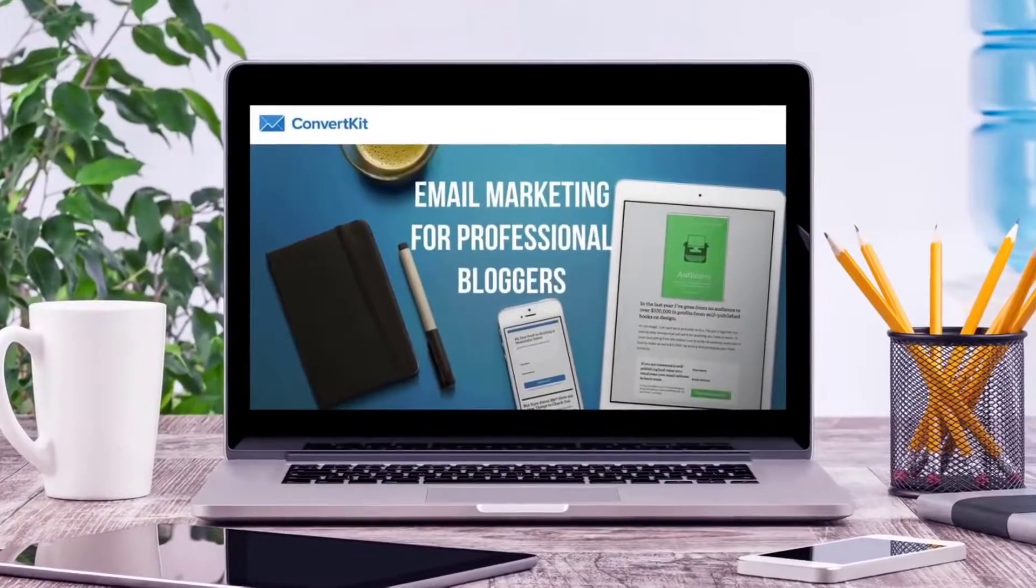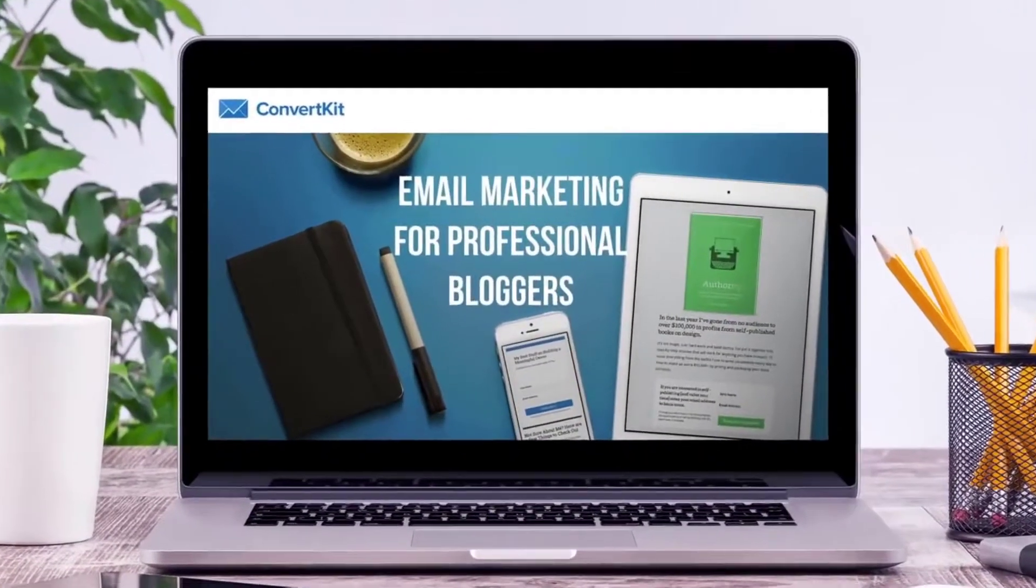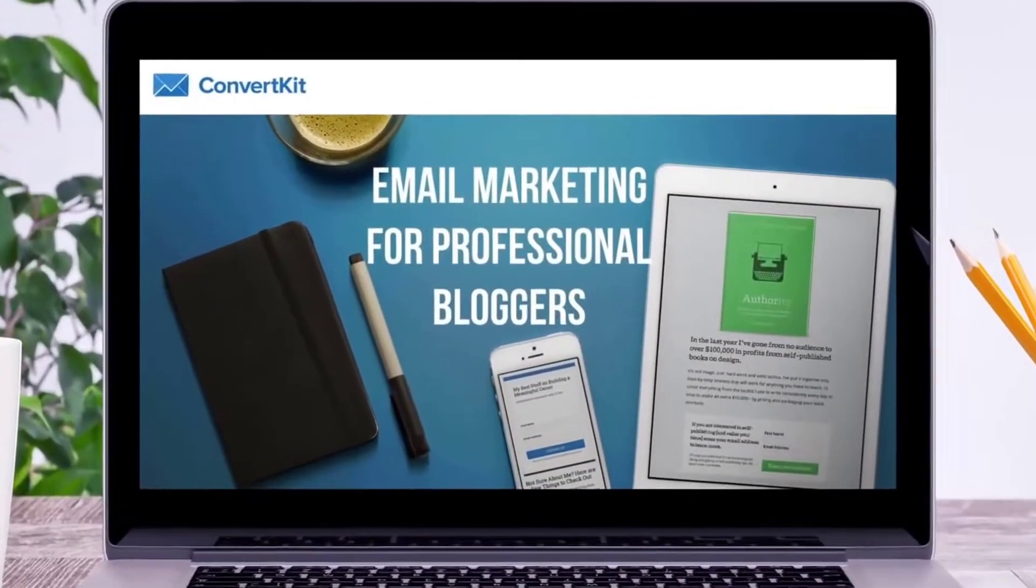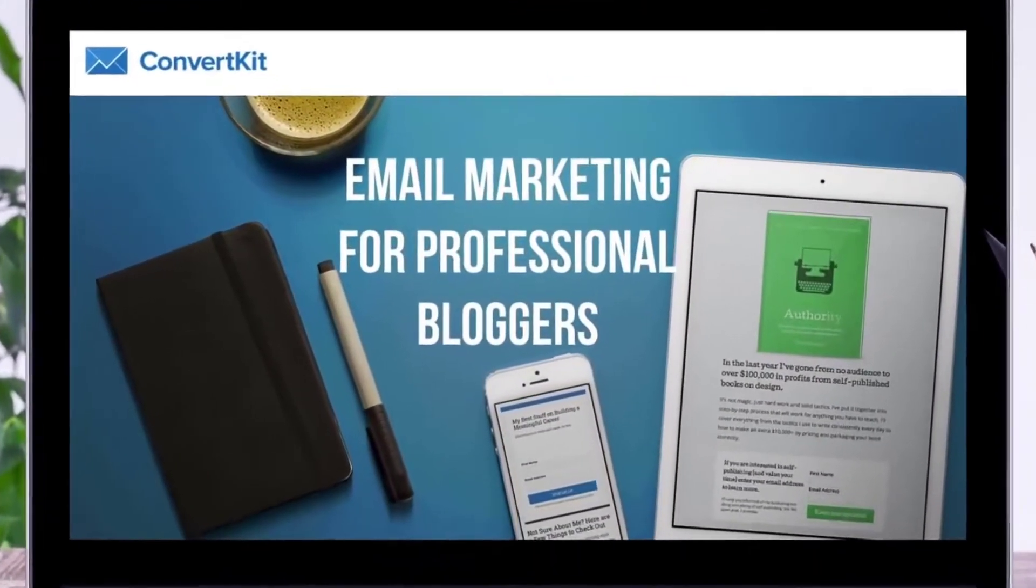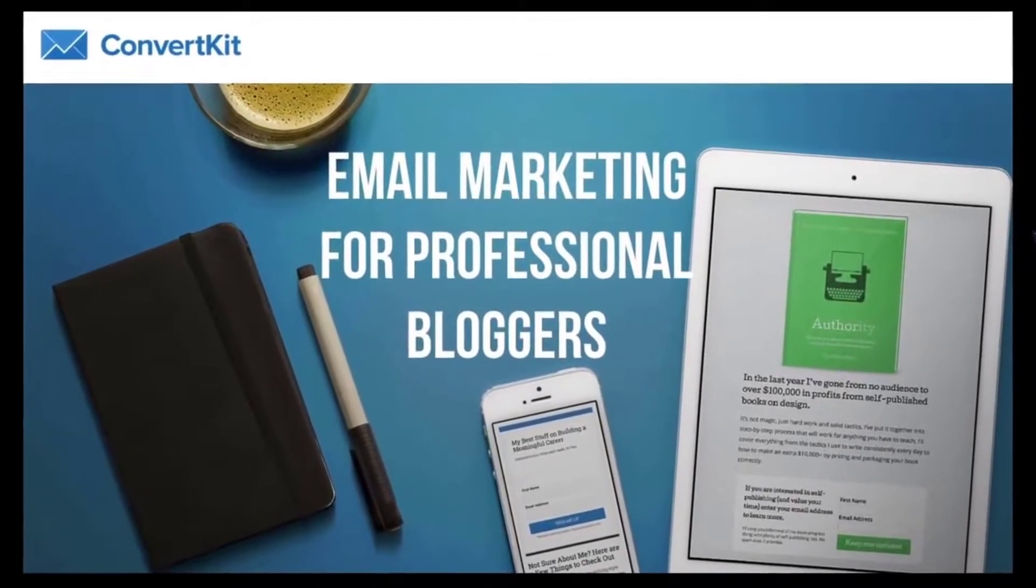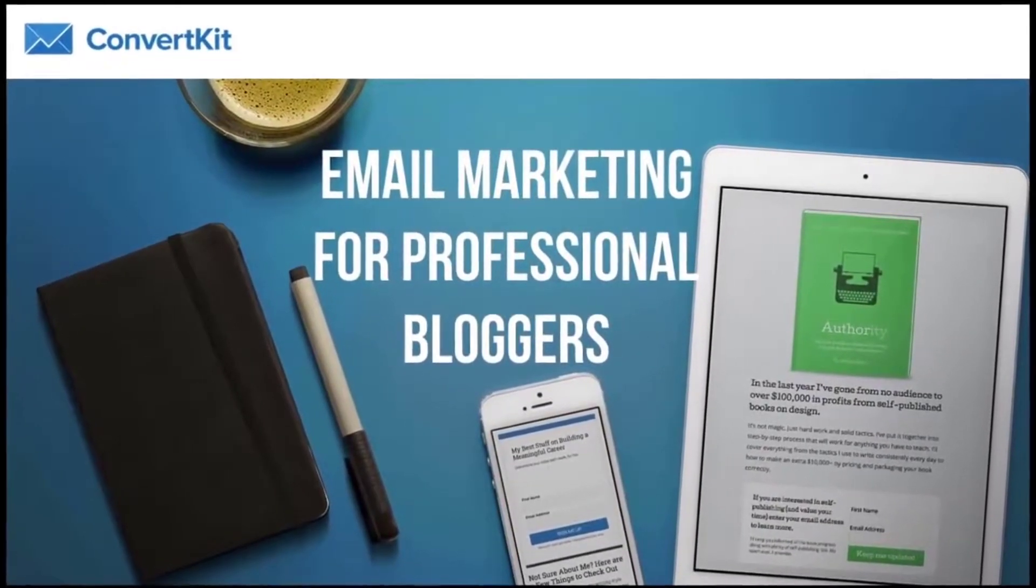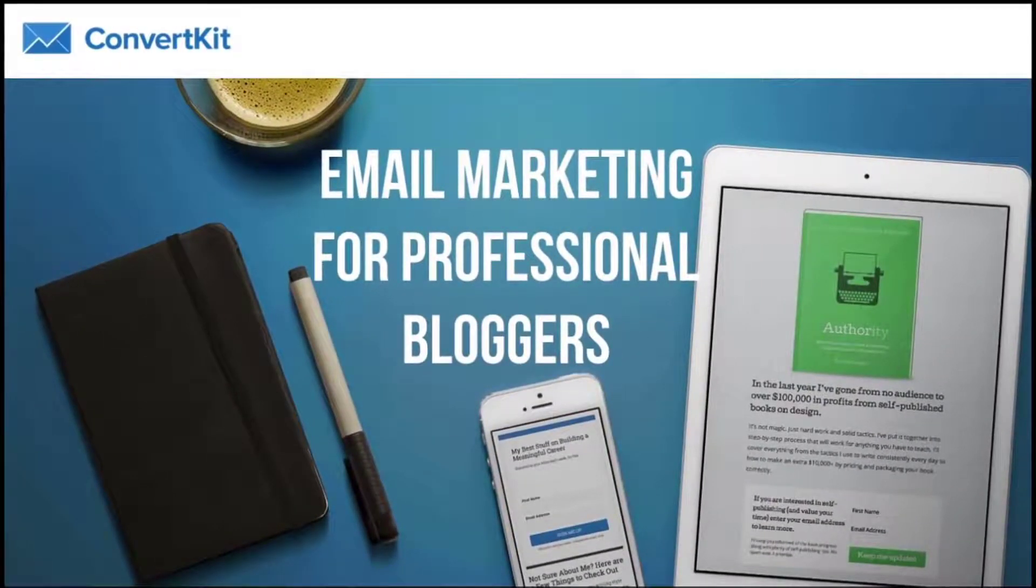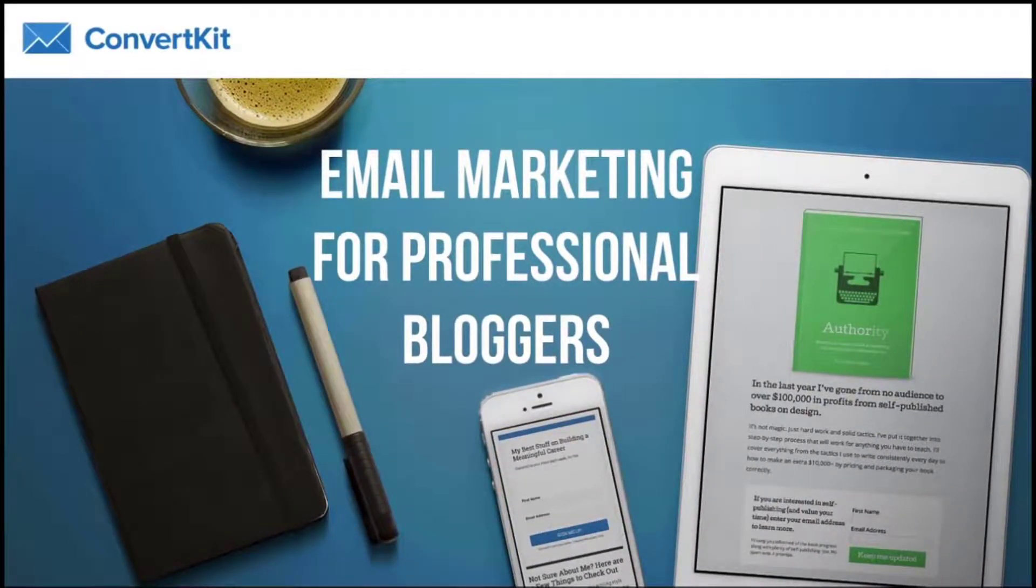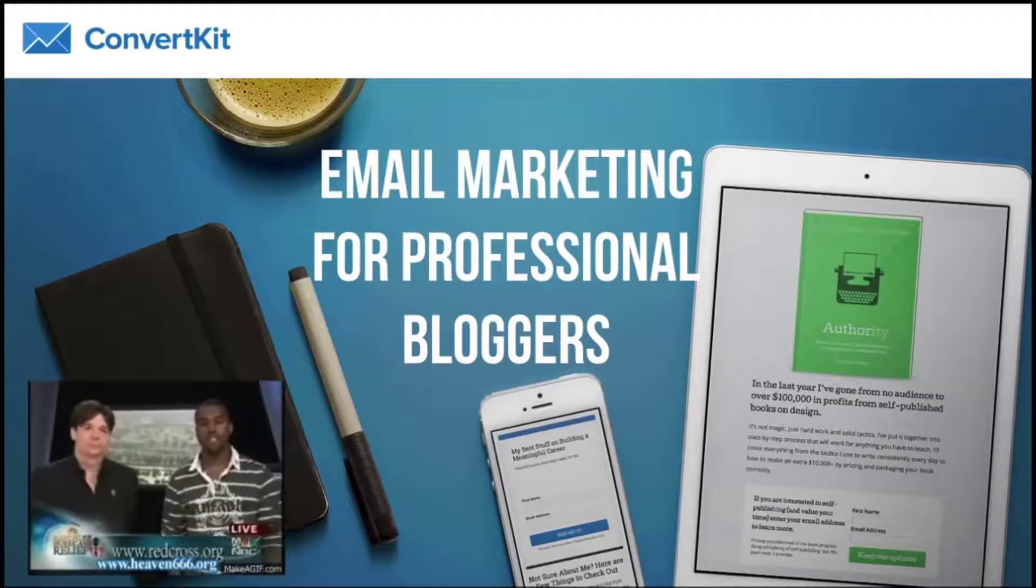ConvertKit is email marketing for professional bloggers, or I'd go as far to say email marketing for marketers. I made the switch to ConvertKit from MailChimp because MailChimp doesn't care about internet marketers.